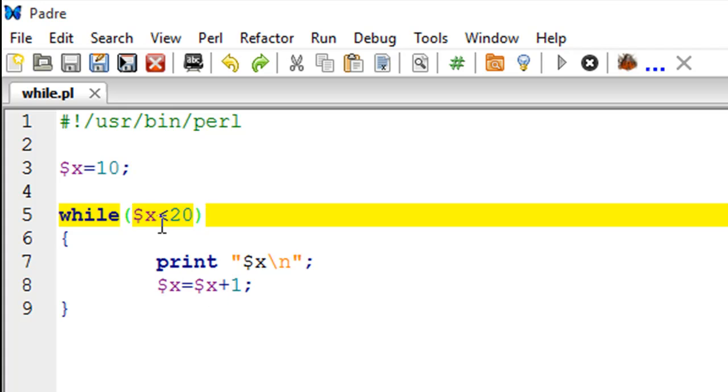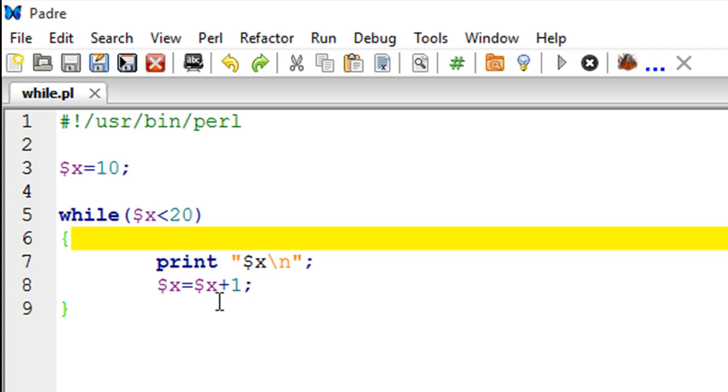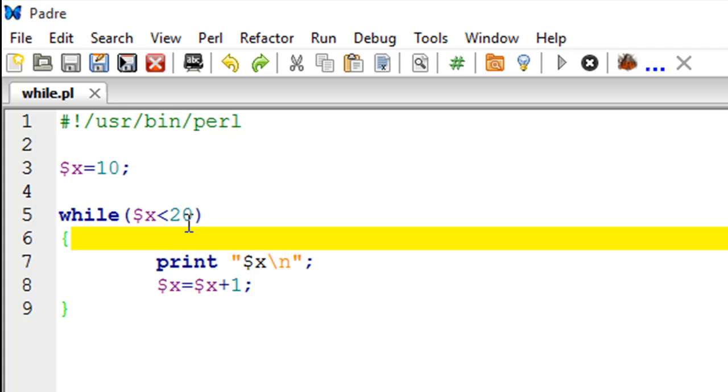If I type in here dollar x is equal to dollar x plus 100 then the loop is only going to have one iteration because it's going to check whether 10 is less than 20. It will print the value of x, then update x to 110. Then 110 is not going to be less than 20 so it's not going to execute whatever is inside the body of while.